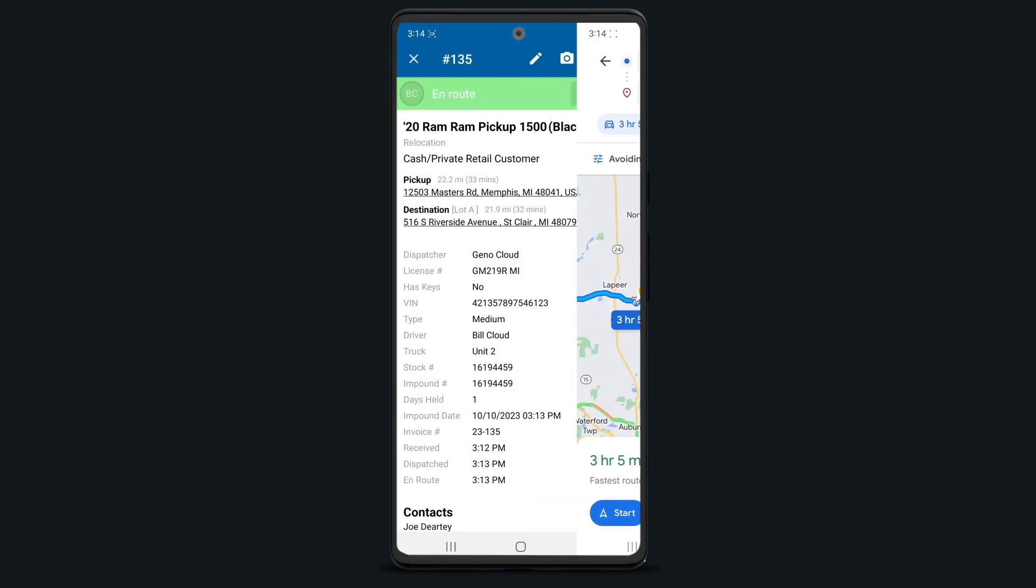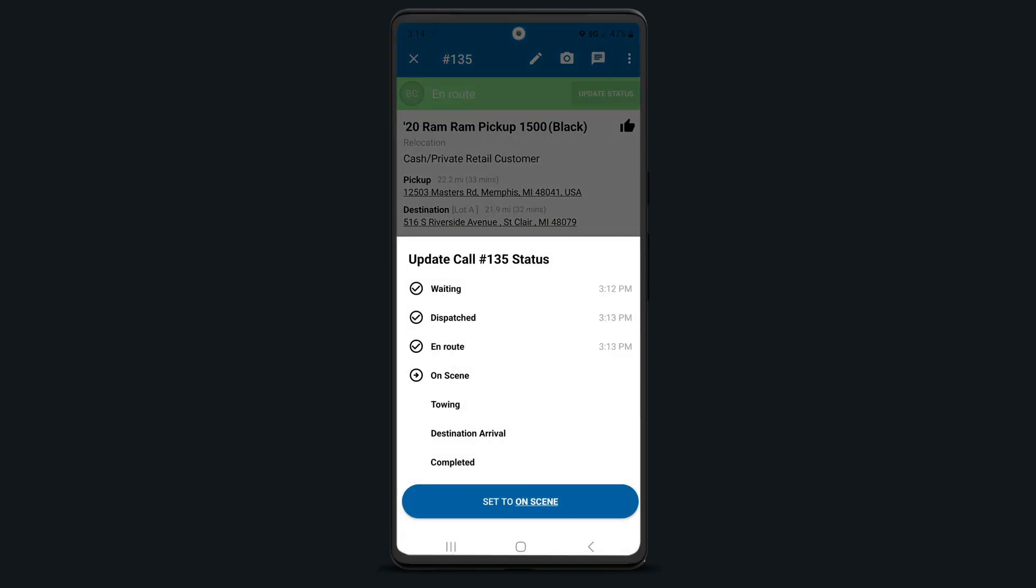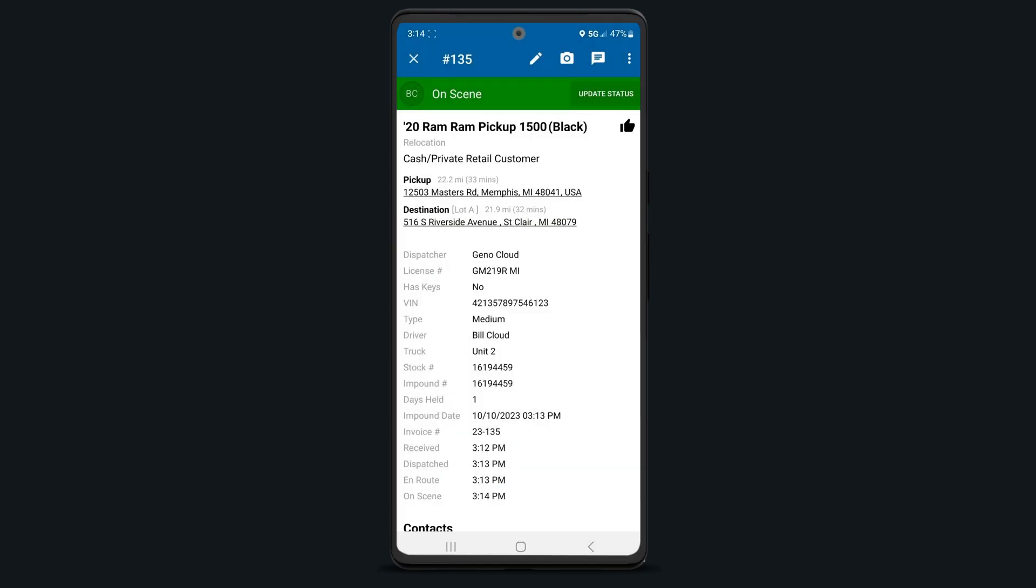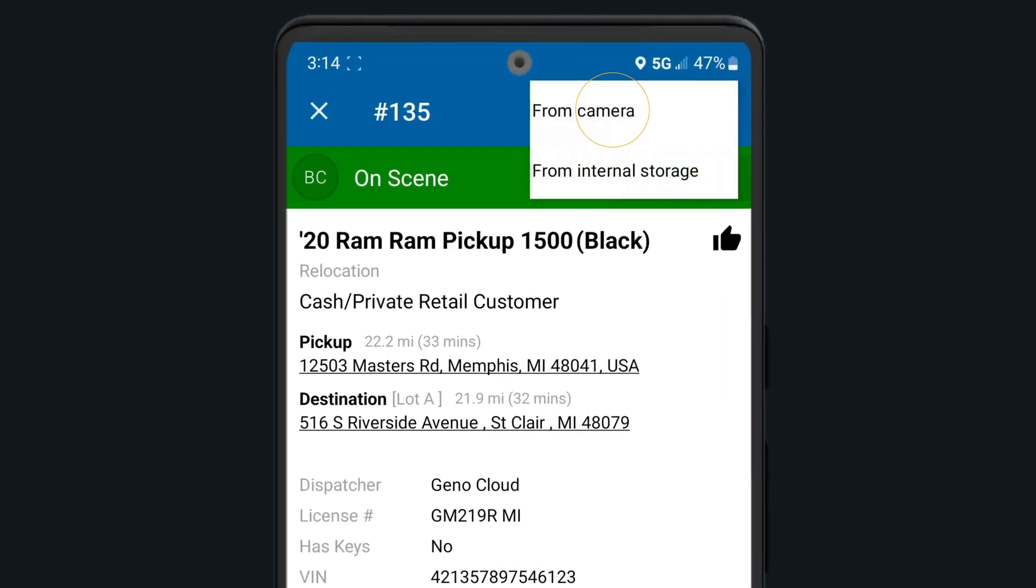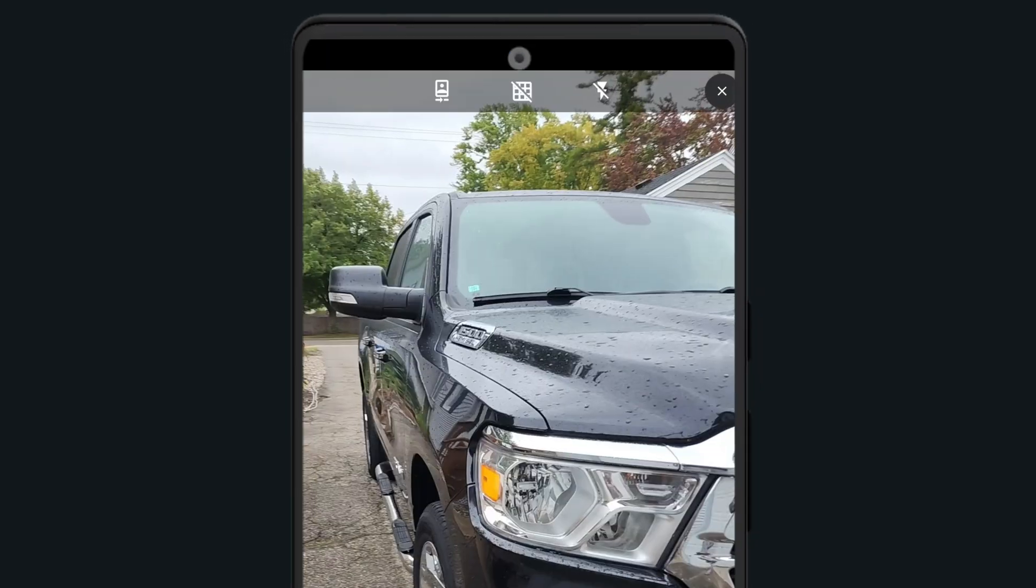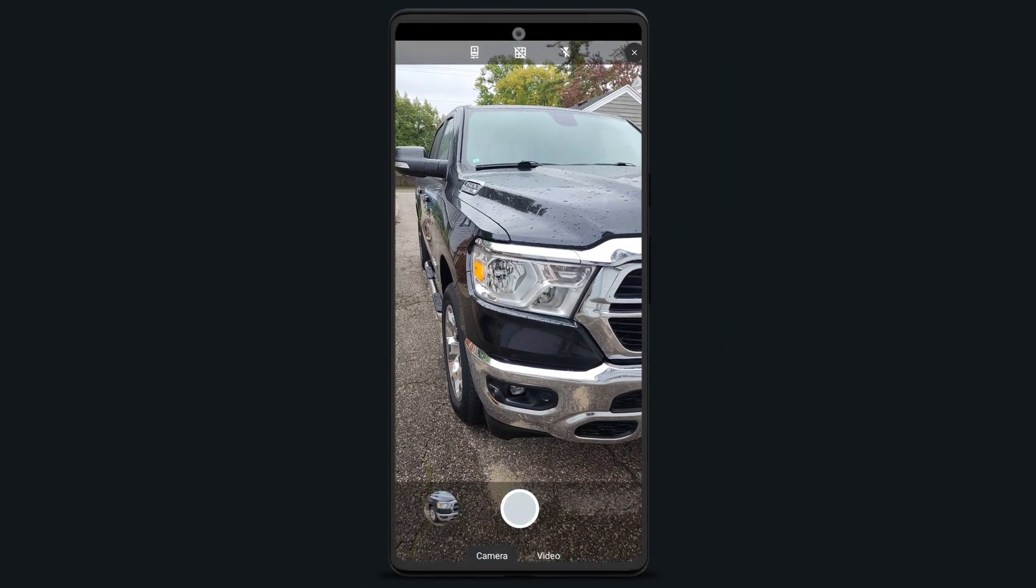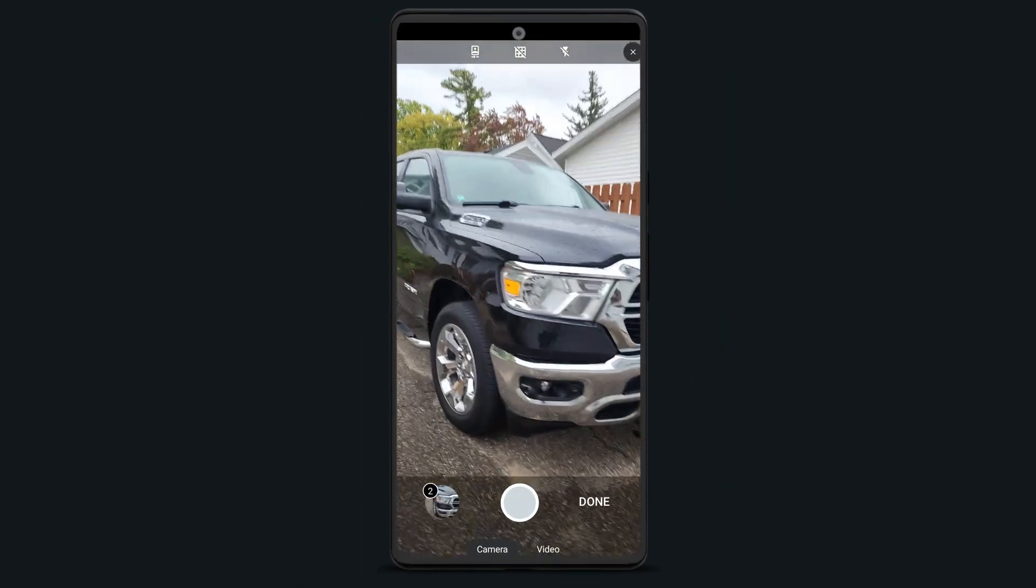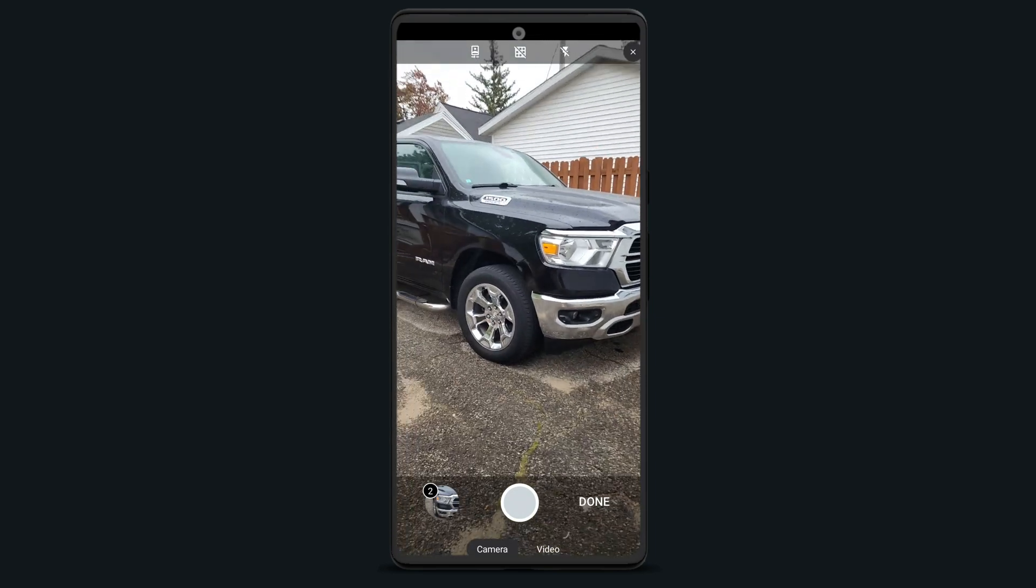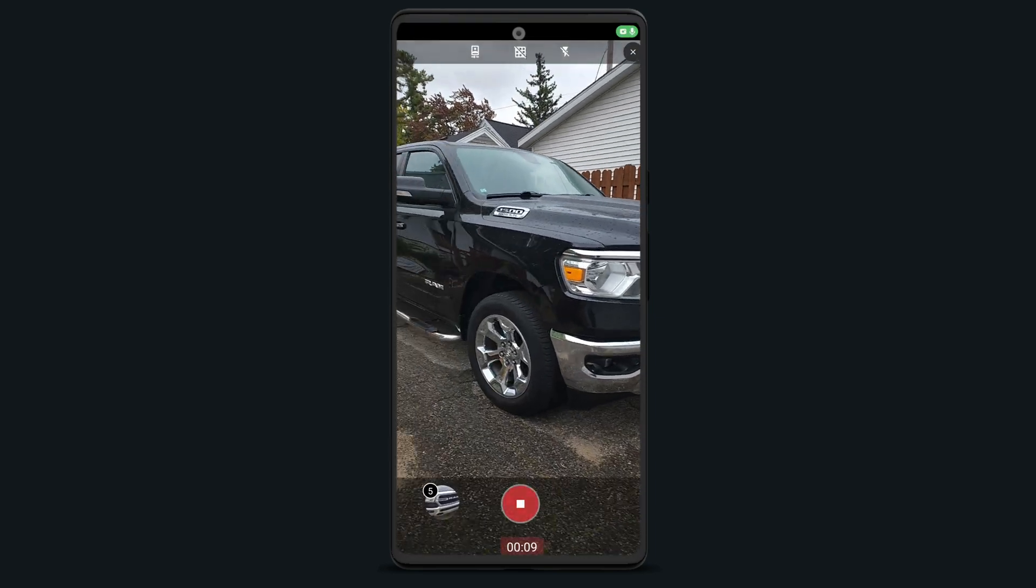When you arrive on scene, be sure to update your status appropriately to let your dispatchers know you've arrived. Depending on your company policies and procedures, your first step when arriving on scene is usually to add photos. Simply tap the camera icon and take pictures of the vehicle, focusing on any current damage to the vehicle to reference in the future if needed. You can also add videos to your calls too. You'll see photos and videos appear on the bottom of the pages as they're uploaded.